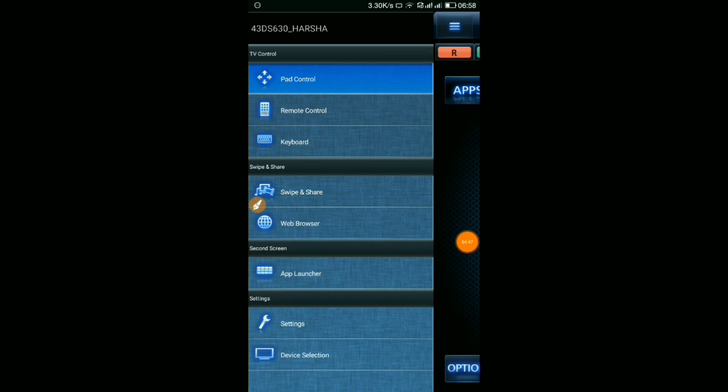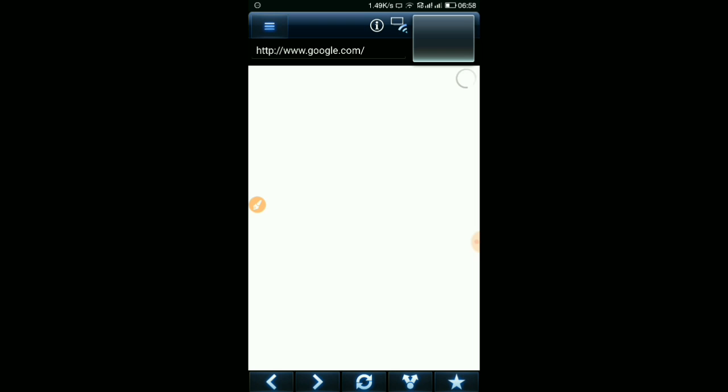In the same way, the web browser - go and search whatever you want in Google. If you want to see that same content in your TV, just hold it and send to TV. Currently my data is off, that's why nothing is loading.